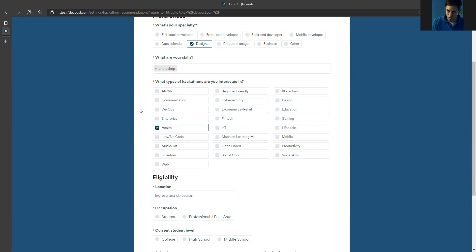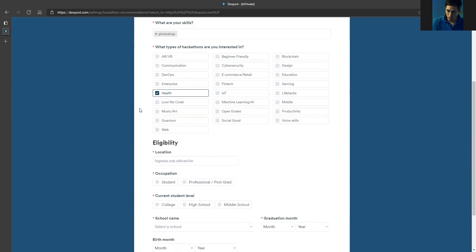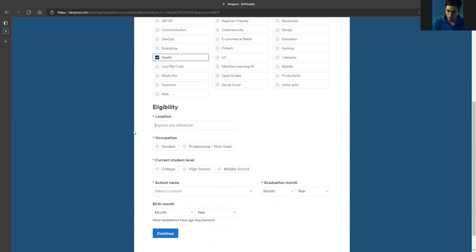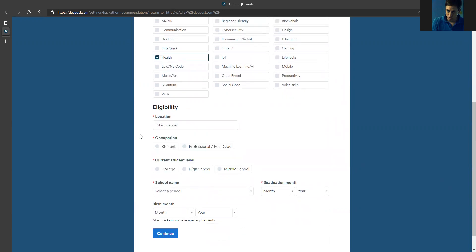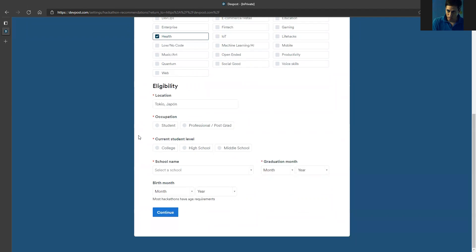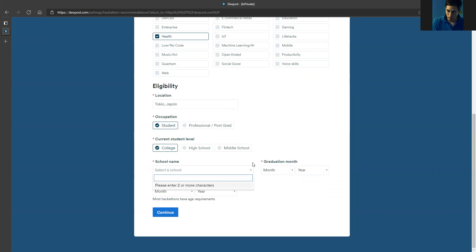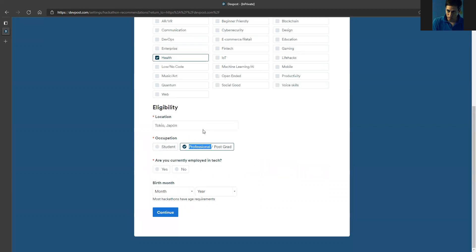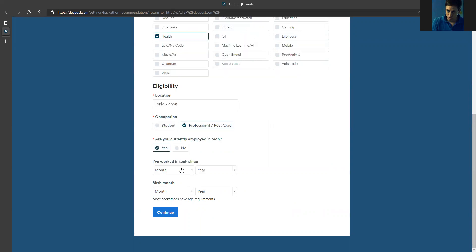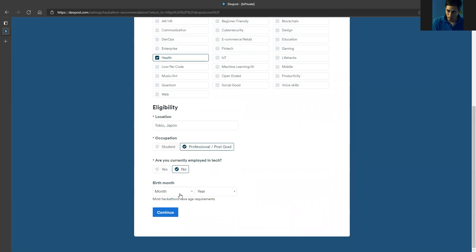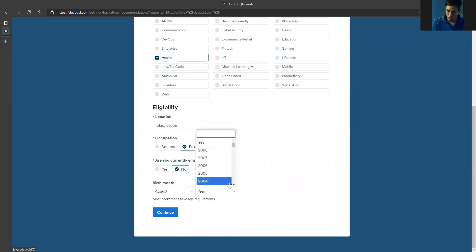Then my location. Let's say I'm from Tokyo in Japan, so I'll choose Tokyo. Then my occupation - let's say I'm a student in college, so I'm going to click college. For my school name, I can choose my school if I'm a student, but if I'm a professional, I can also click professional and then choose if I'm in tech or not. Let's say no for now for the example. Then I can choose my birthday - I'll choose a random month just for the example. Only then I can click continue.